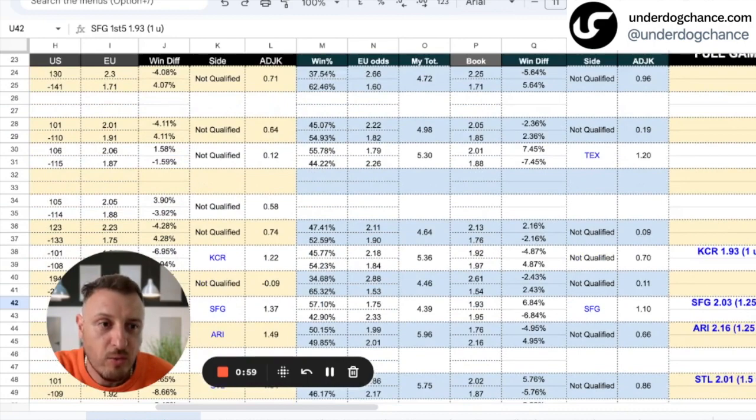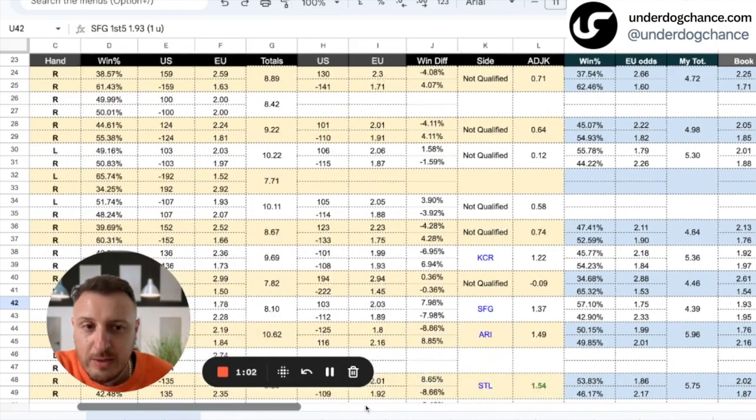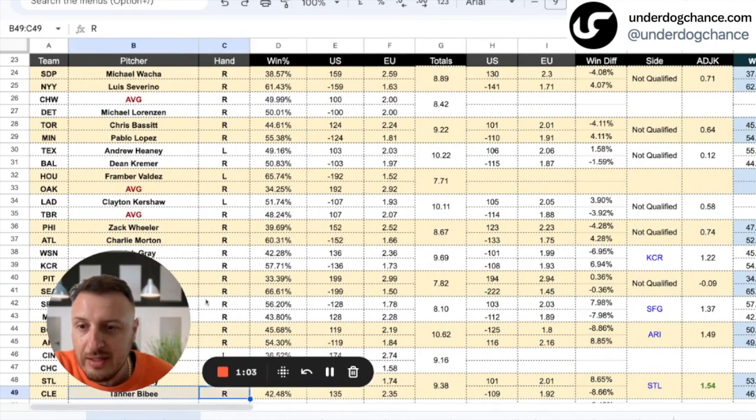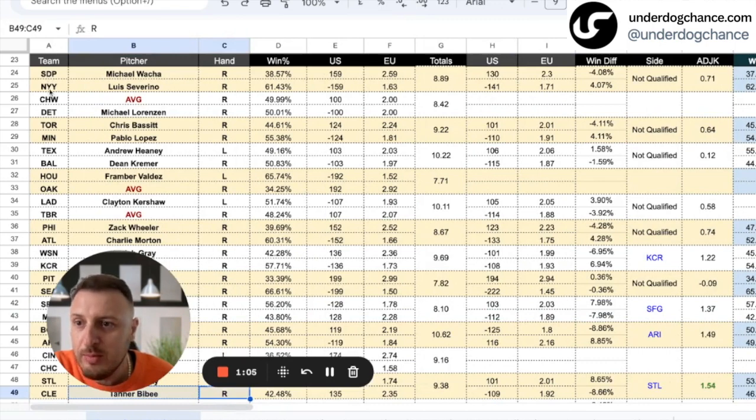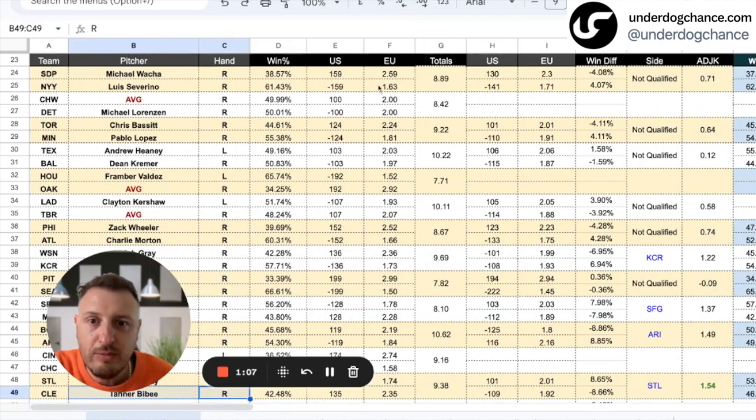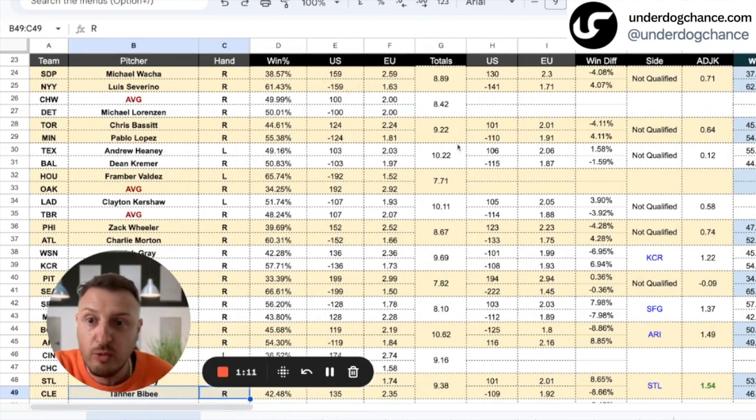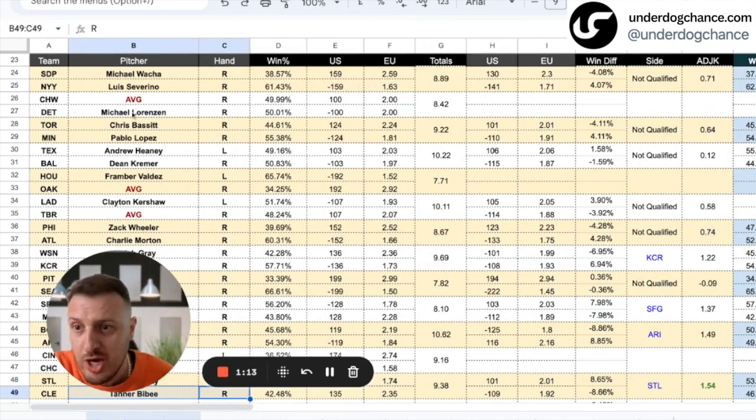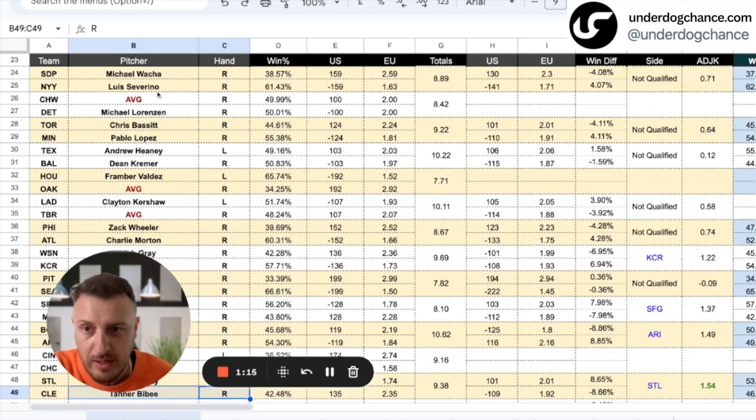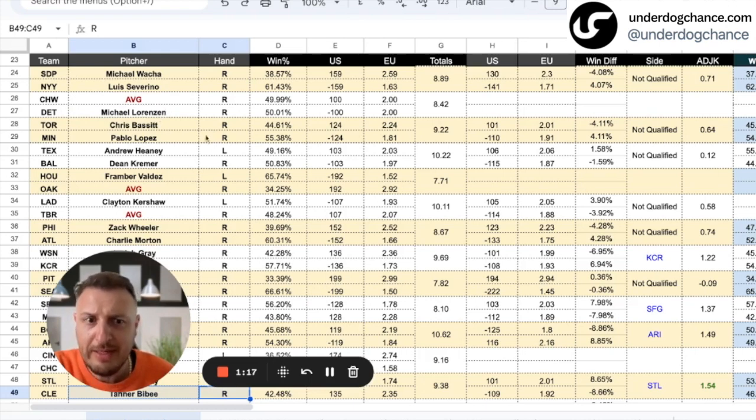San Diego Padres against Yankees—based on my projections, maybe small value with Yankees but not good enough for me to take a bet. Chicago White Sox, they don't have a qualified pitcher for my betting model. I already mentioned this in my previous videos. Toronto-Minnesota, based on my projections, Minnesota should be a little bit bigger favorite.